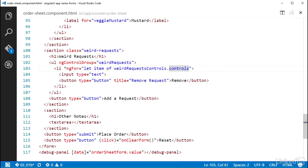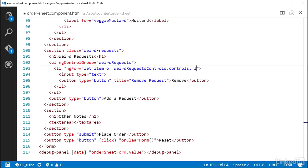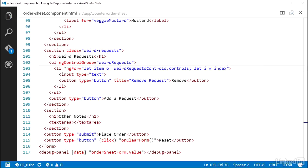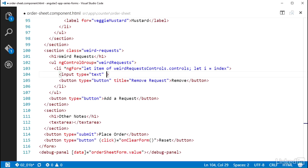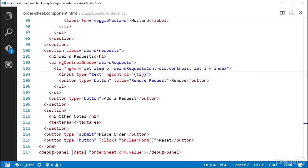I'll also create a template input variable named i and set that equal to index. So I can add a semicolon to the ng4 statement and put let i equal index. And then on the input element, I can set ng-control equal to i in double curly braces. Since the value in here is not going to be treated as a statement, I need to have it rendered in here as a string, thus the use of the interpolation statement.